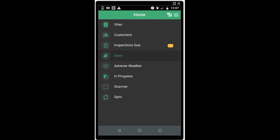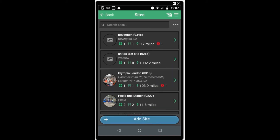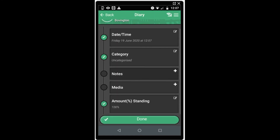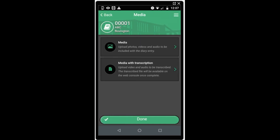The next section is the diary function. Here you can record diary entries for a scaffold that are unrelated to the inspection or handover. Choose the scaffold and you will see that you can add categories, notes, multimedia entries and the percentage standing, and record that to be saved on the web console for future reference. You can upload photos, videos or audio. You can also use the media with transcription service to have a text file associated with videos and audio that you record.